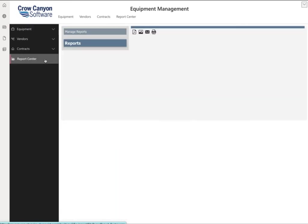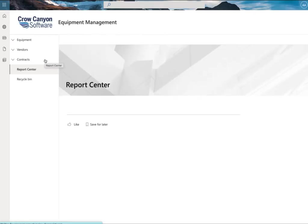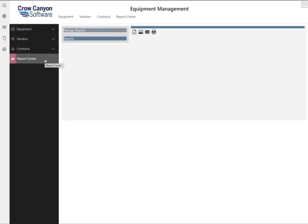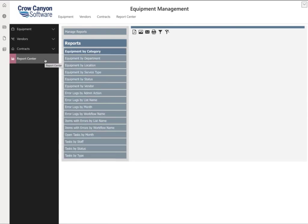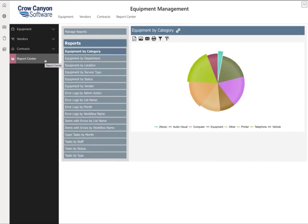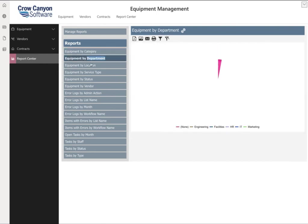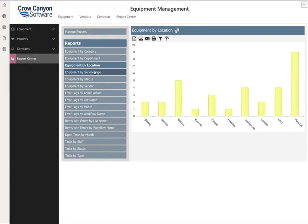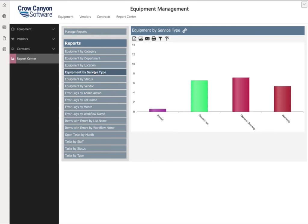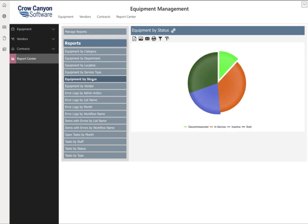Here in our Report Center, you'll have a number of pre-configured reports to help you manage and track your data. You can track your equipment by category, by department, by location, by service type, by status, and much more.